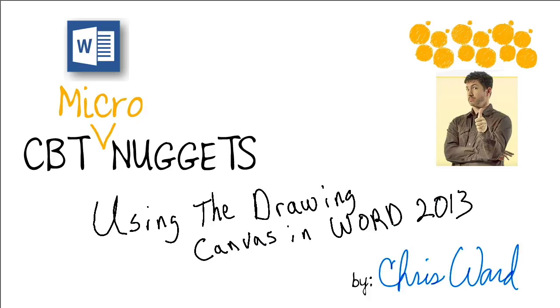Hey folks, it's Chris Ward, and this is the CBT Micronuggets from the Word 2013 series on using the drawing canvas in Word 2013.